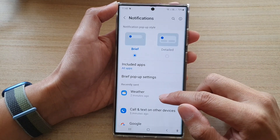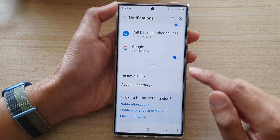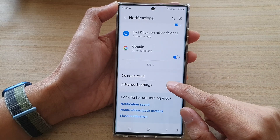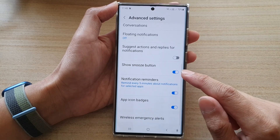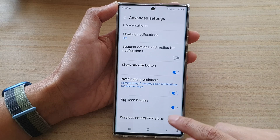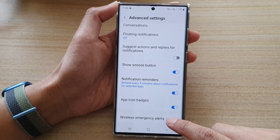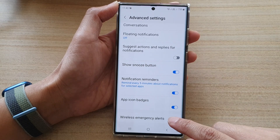Then go down to the bottom and tap on advanced settings. In here, go down and tap on wireless emergency alerts.